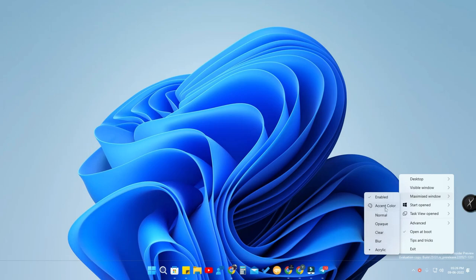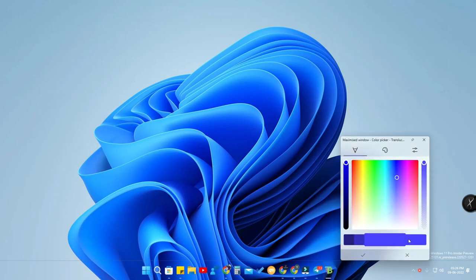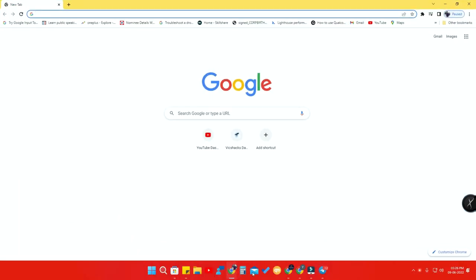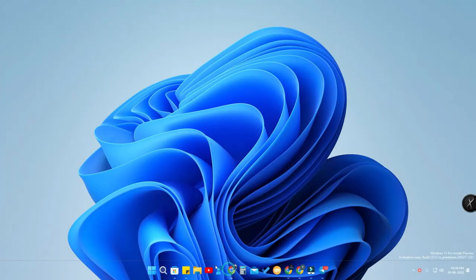For the maximized window option, I have enabled it and chosen the accent color as blue. If I change it to orange or red, then whenever I open any application, I will get the taskbar in that accent color — for example, red.